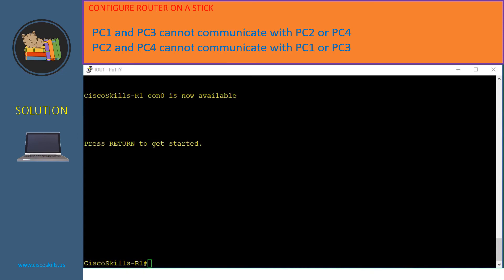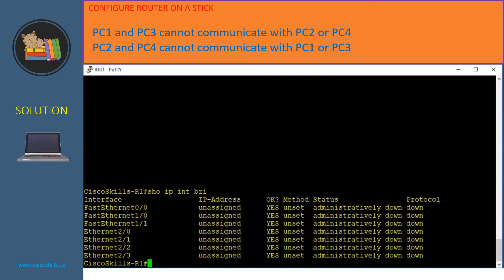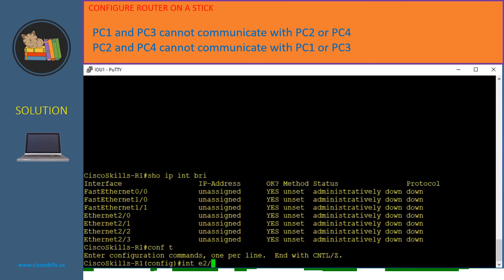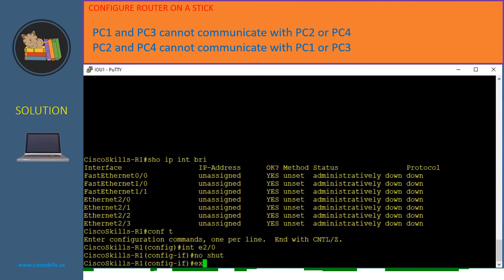Let's verify the IP configuration on Router 1 by issuing 'show ip interface brief'. As you can see, all interfaces have not been assigned any IP address and the status of all interfaces is down. To fix this, we first need to bring interface E2/0 up, since this interface is connected to port E0/0 on Switch 2. We go to configuration mode, go to interface E2/0, issue 'no shutdown', and exit.